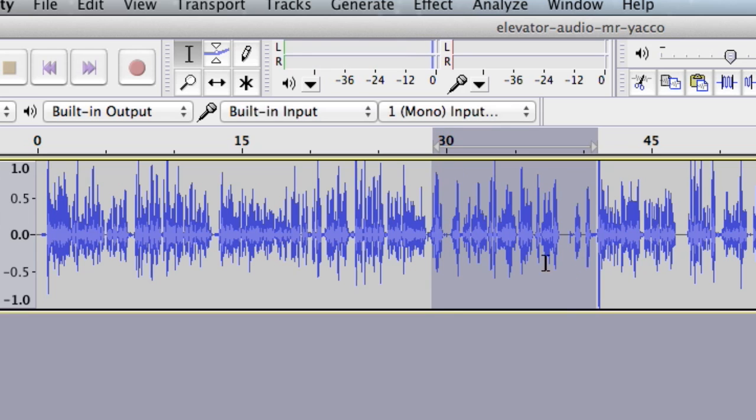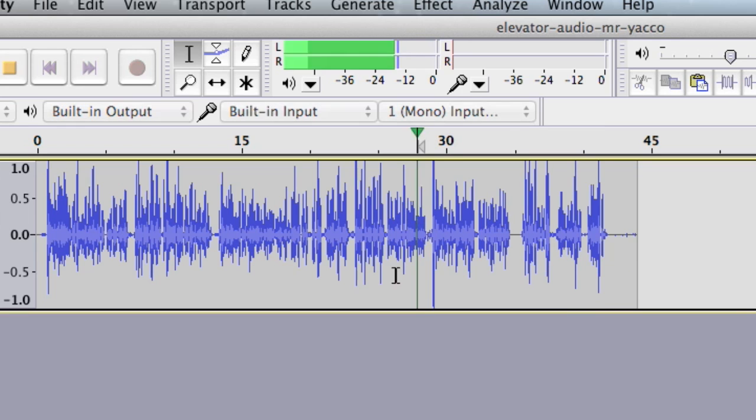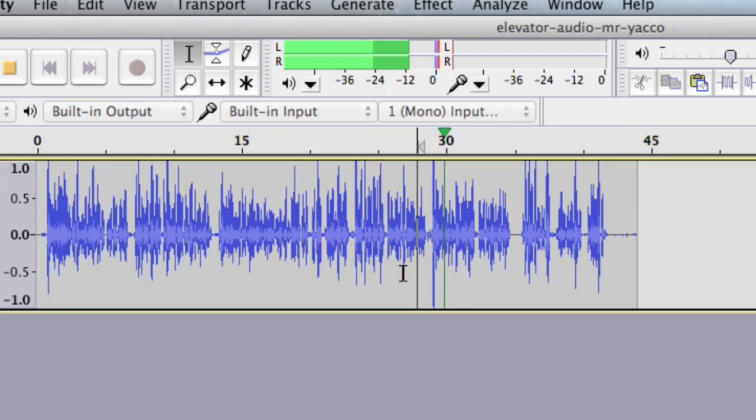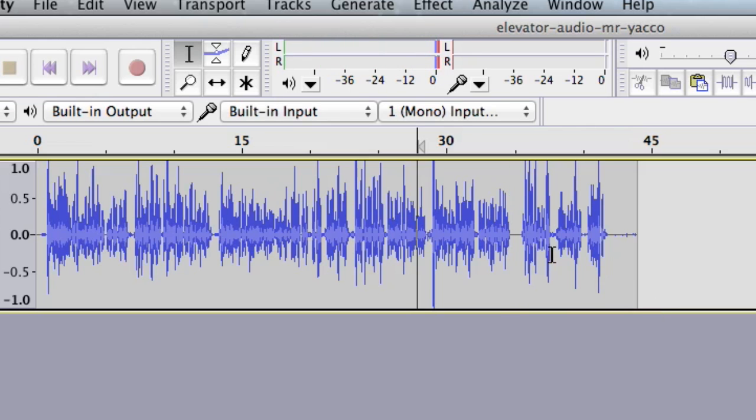So now that I've got it selected, I'll press delete. Back up a little bit. The audio now flows correctly from one sentence to the next. And that's where my script ends right here.